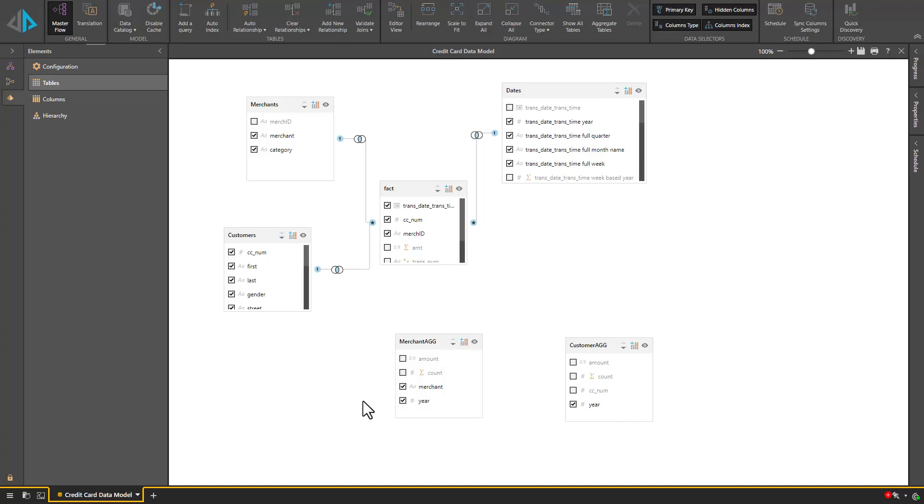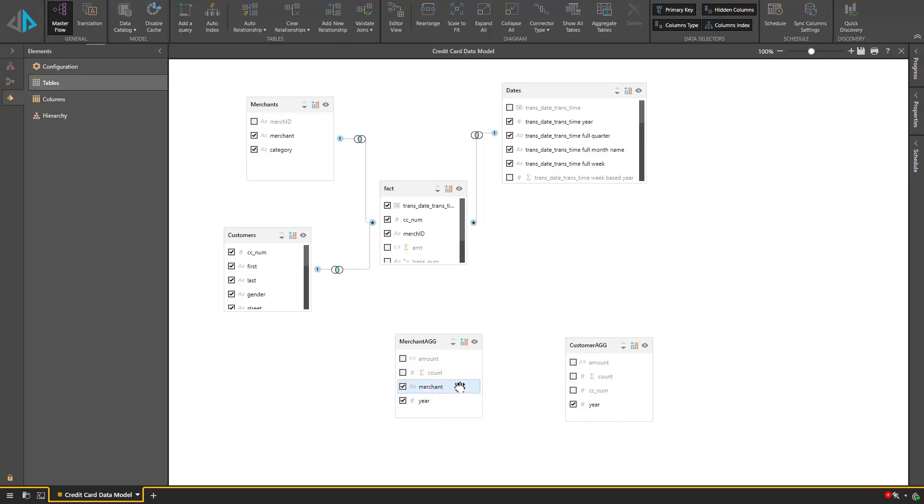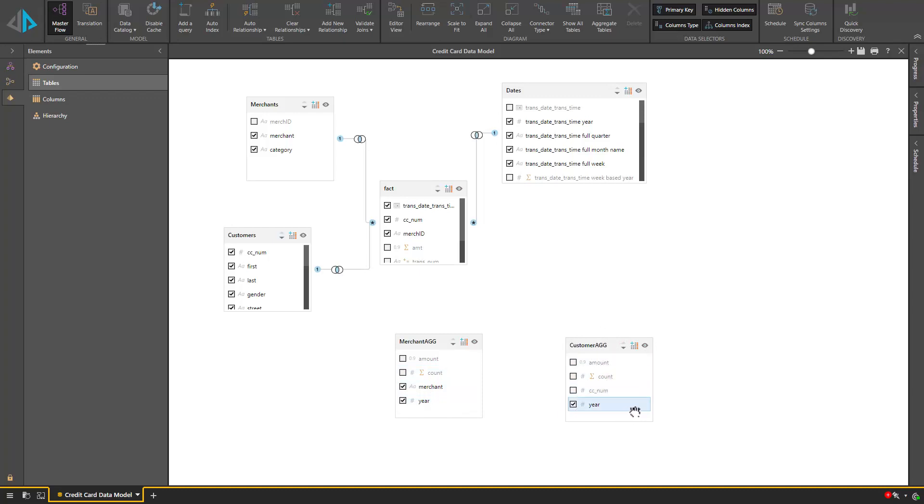I'm currently looking at a data model that contains a fact table at transaction level. In the same data model we have two additional tables, one containing transactions aggregated to merchant and year levels, and the other containing a customer transaction table aggregated to the customer card number and the year.